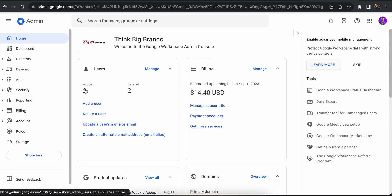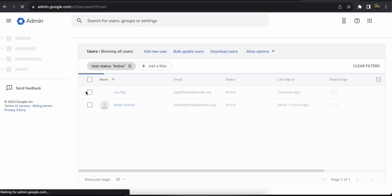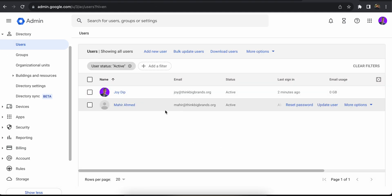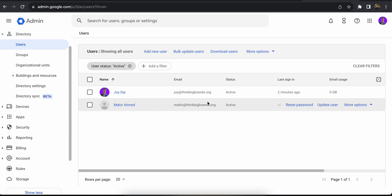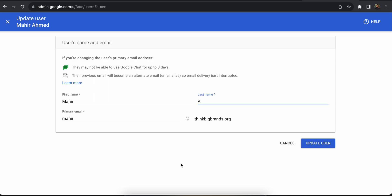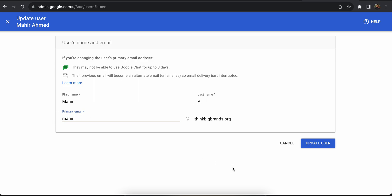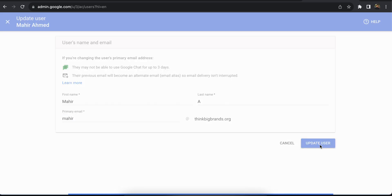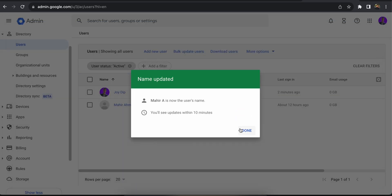From here I'm going to click on the Users Active button — the people that are active in your workspace — and then you're going to choose the account name that you want to change. I'm going to click on Update User, and then here I can change the name. You can also change the email address, specifically the main part or the name portion of the email address.